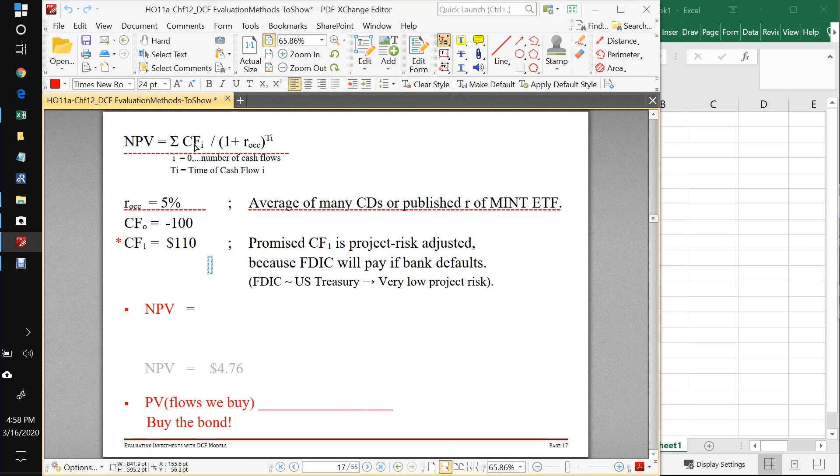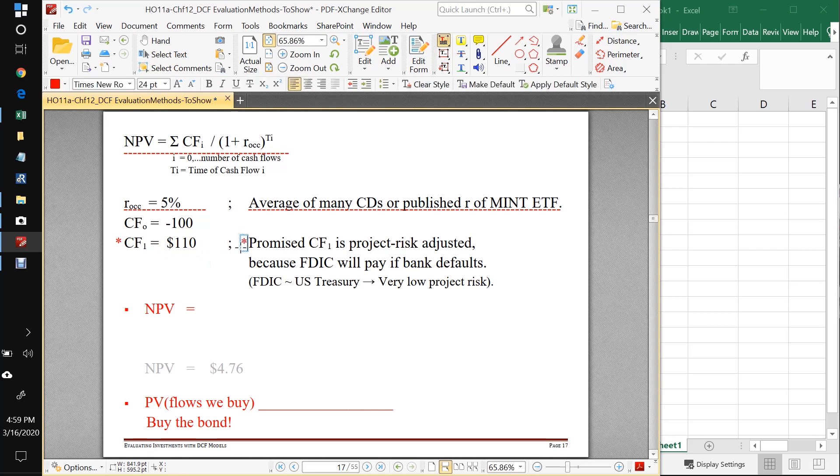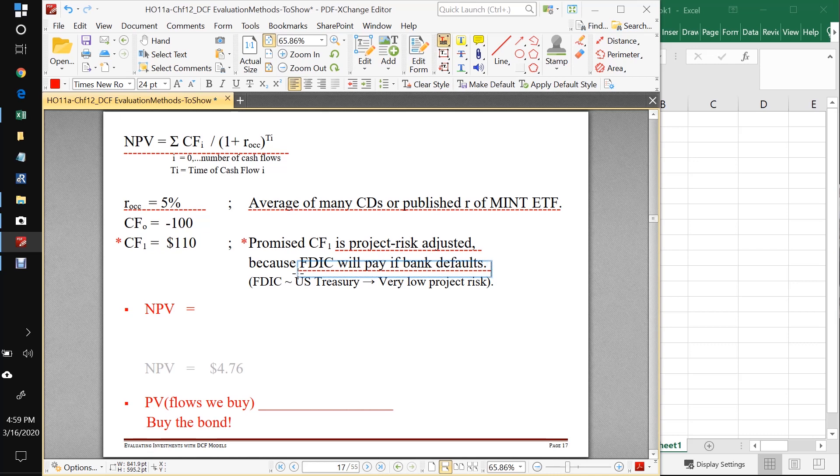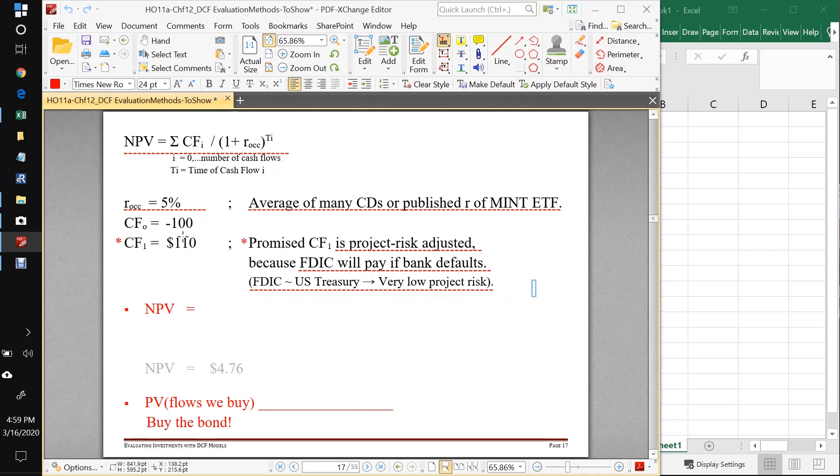All these cash flows need to be project risk adjusted. The cash flow at T equals zero is adjusted because that's what we have to pay to buy this contract. But the cash flow in the future needs to be risk adjusted. This is the contractual promised cash flow. But in this case, it's also the project risk adjusted cash flow. Why? Because if we have a stupid manager problem at the bank and the bank flames out, it doesn't matter. The FDIC is going to come in and pay us if the bank defaults. The FDIC is under the US Treasury, and there's very little risk to that. So in this case, the promised cash flow is equal to our risk adjusted cash flow.